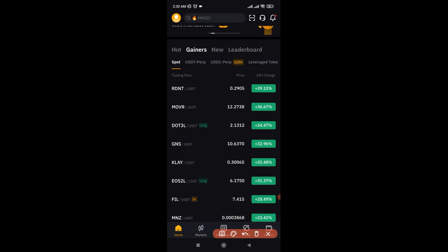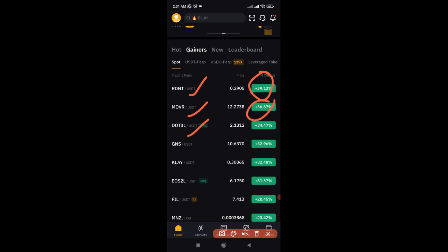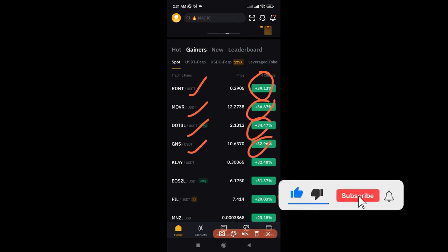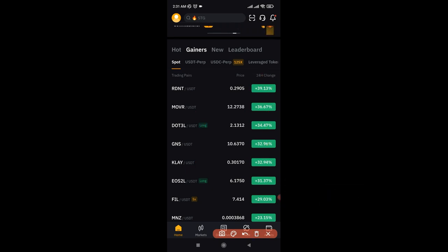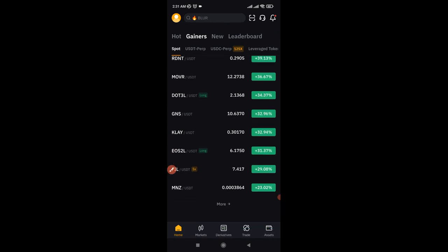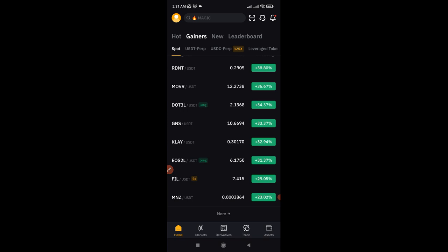For the past 24 hours, you can see that this particular token has made over 39%, this one over 36%, this one over 34%, this one over 32%. Imagine buying this coin when it was at 10% — with this percentage increase you would have been in profit. That is why we need to stick with the Gainers list. On this list you only see a few tokens, so to see more tokens — the ones that are still less than 10% — go ahead and click on More.